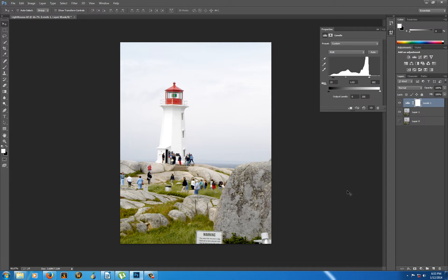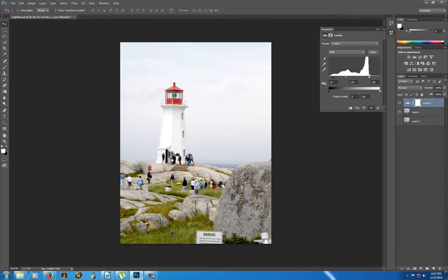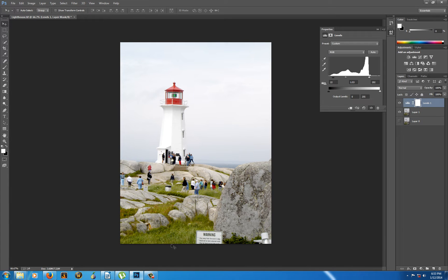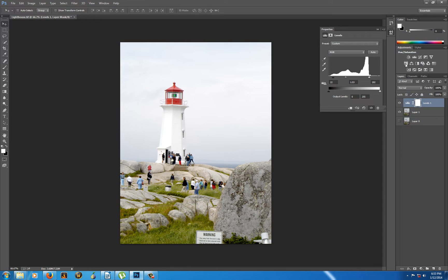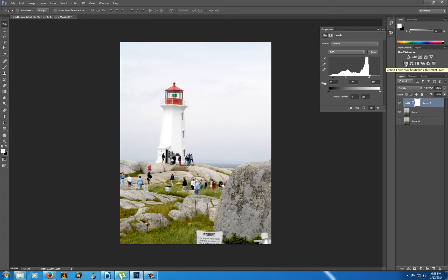I'm going to leave it right about there, which I think is a reasonable place to put it. You can see now we've got the grass is a little brighter, the whole lighthouse is a little brighter. It's starting to look a little bit more interesting. Then we're going to go to the hue and saturation adjustment layer. I'm going to add that. That's added on top.